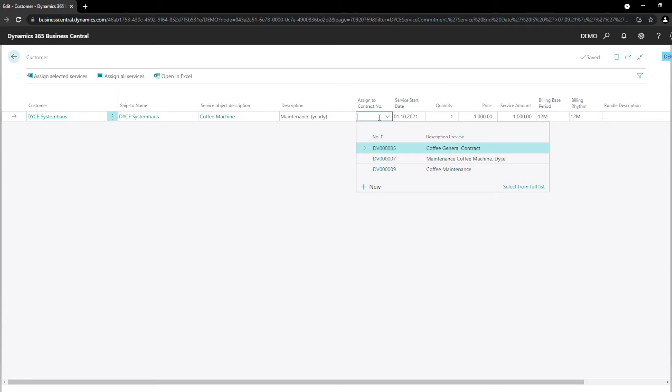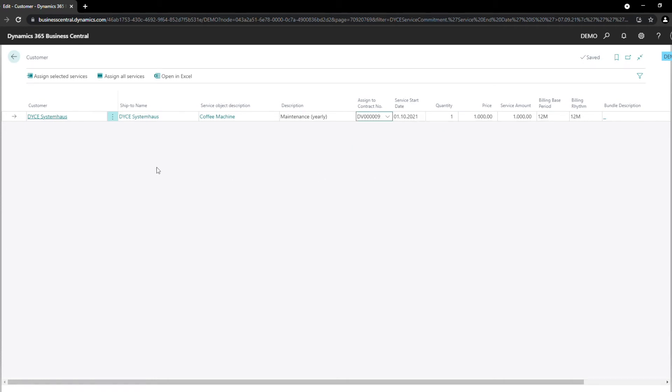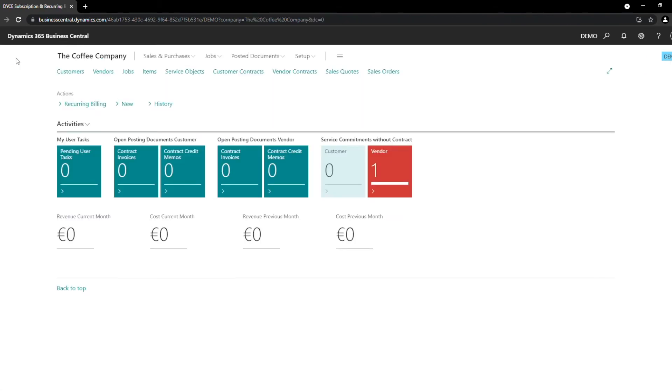First, we assign the contract number to the service commitment item. In the dropdown, you will see all contracts assigned to the customer. Then we click in Assign Selected Services to put the item into the contract. As we can see, the service commitment item is no longer displayed in our queue. It is connected with a contract. Now we can simply start invoicing our contract.